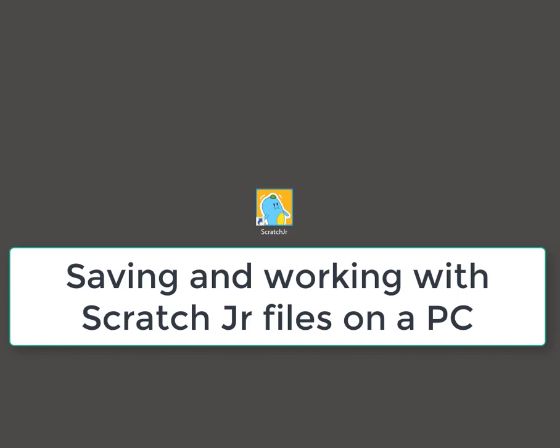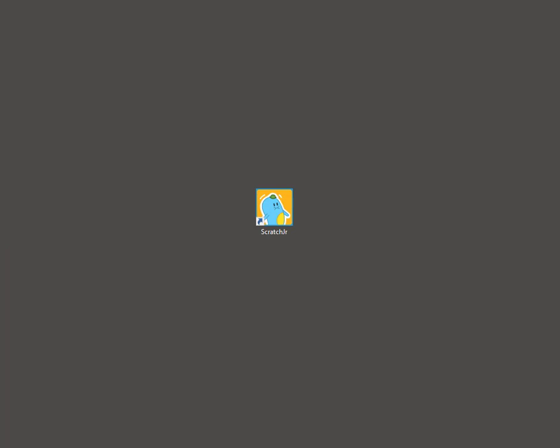Hi there, today we're going to talk about Scratch Junior and what you can do when saving Scratch Junior and if you want to move what you have onto a separate device.